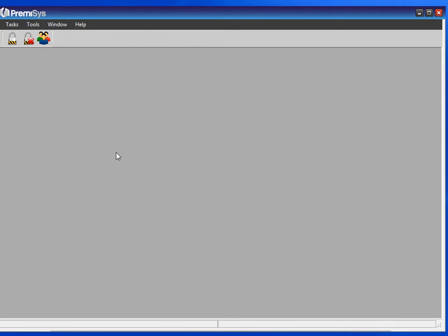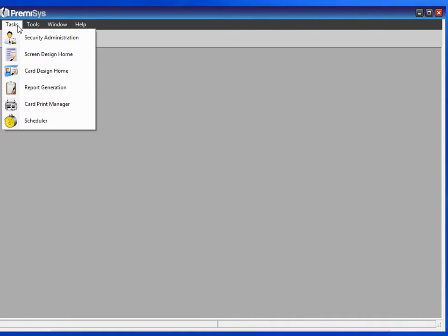Here we will see how to generate reports. To do that, we go to Tasks and choose Report Generation.